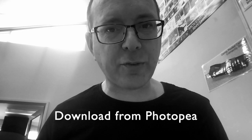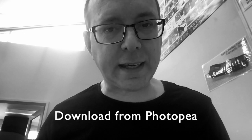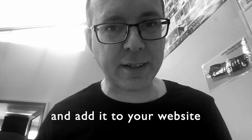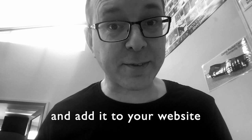How to download your work from Photopea and add it to your website? Let's find out.